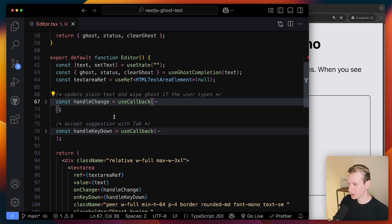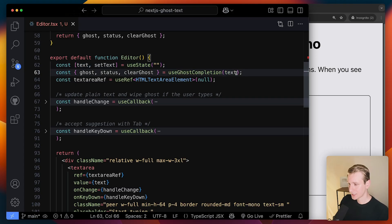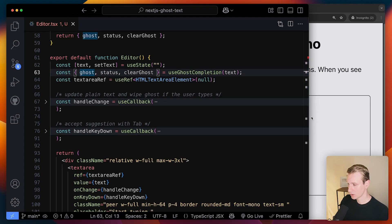Now, where is the ghost text coming from? Well, actually, I just created a custom hook here. So every time the text changes, we're going to pass that to this custom hook. And this is what will give us that ghost suggestion.